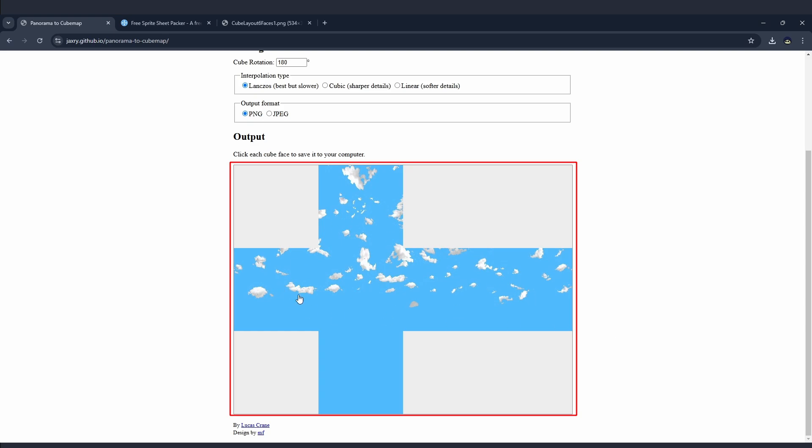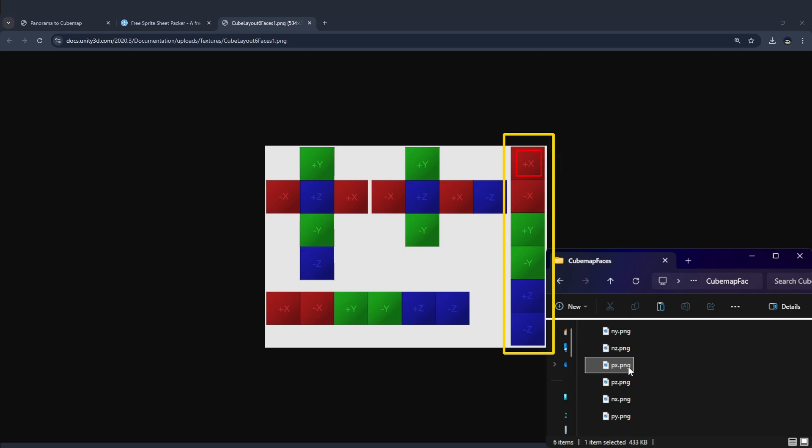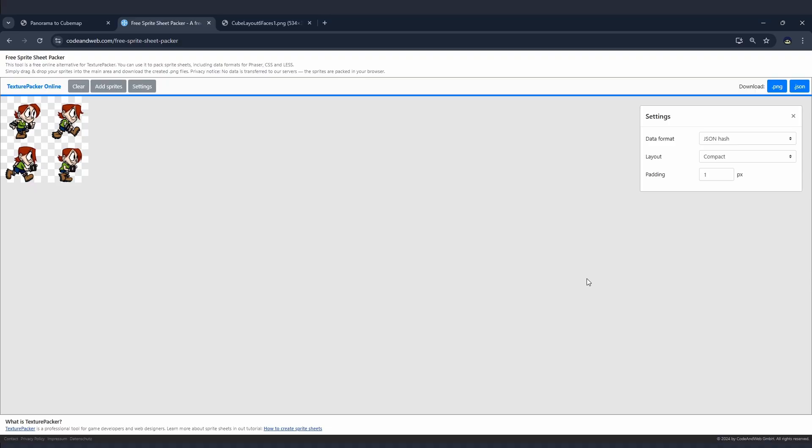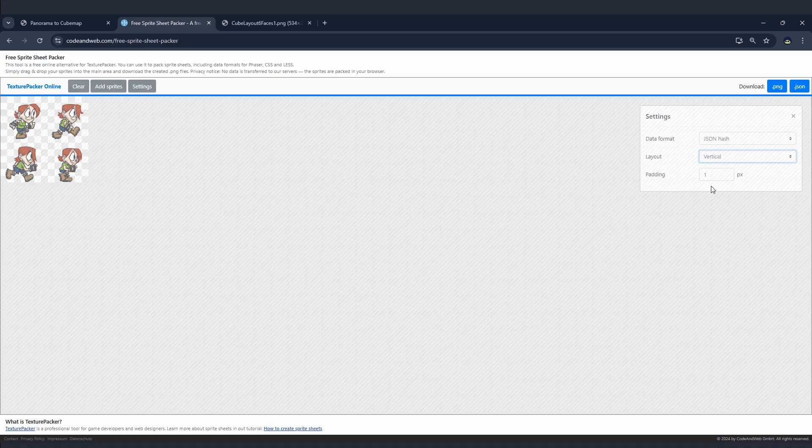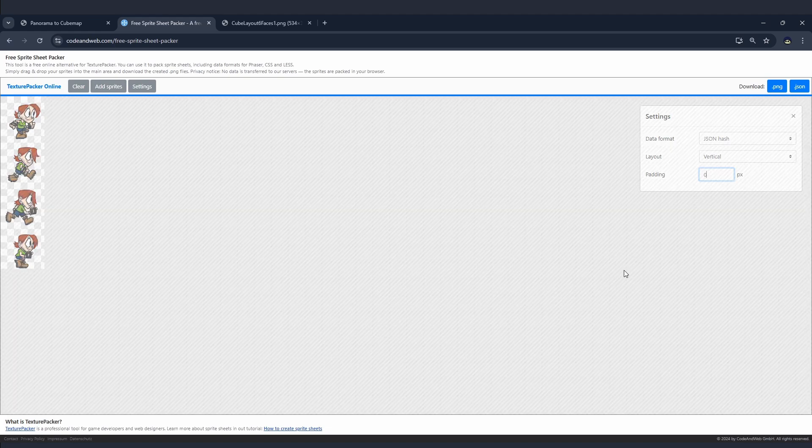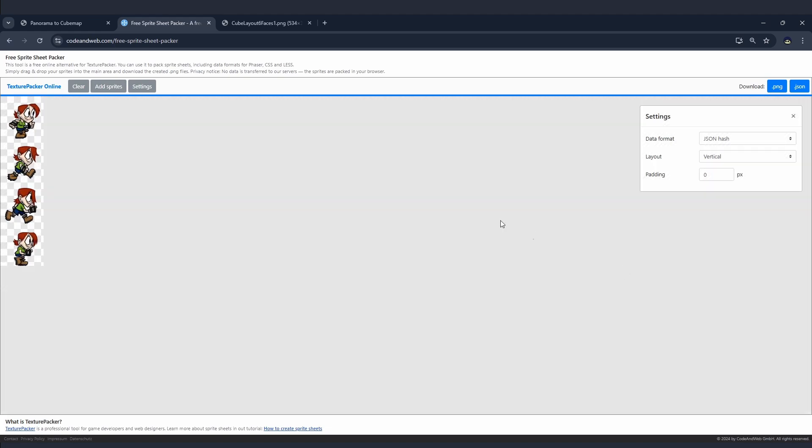Download all of these individual faces of the cube by clicking on the faces on the website. Once downloaded, move all of the images into a folder. These images should be automatically labeled by the website NX, NY, NZ, PX, PY, and PZ. The N stands for negative and the P stands for positive. The X, Y, and Z stand for which direction the faces are on the cube. And using these names, we actually need to put them in a specific order from top to bottom. So go to this sprite sheet maker which I linked in the description and set the layout to vertical.